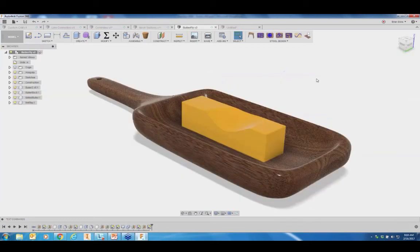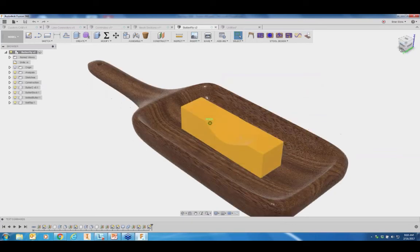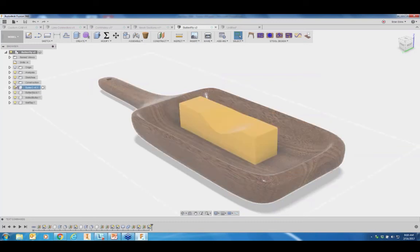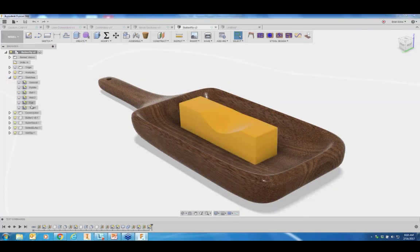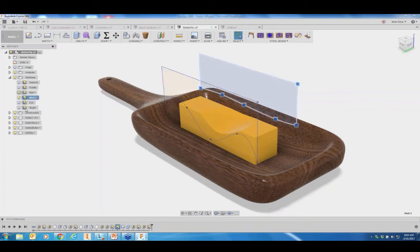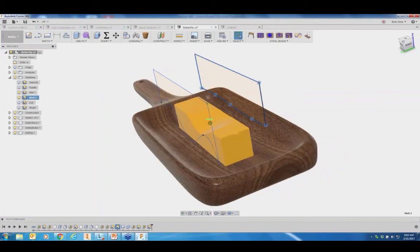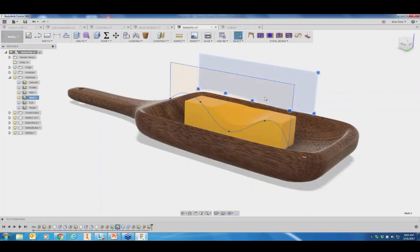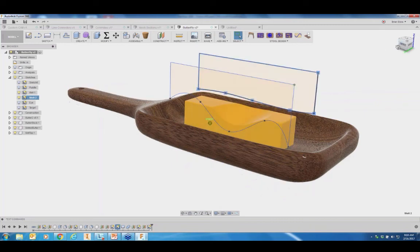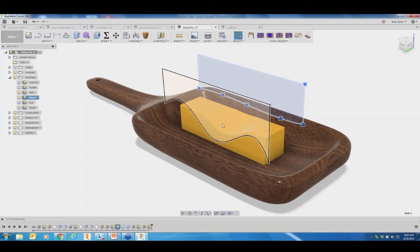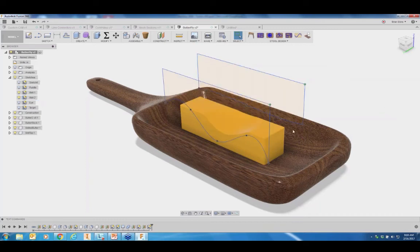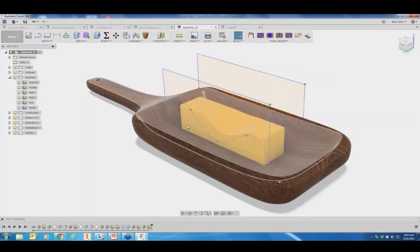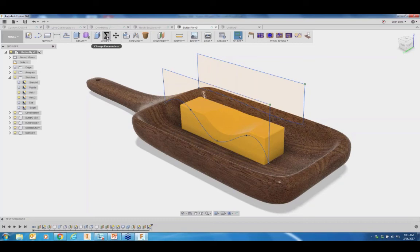This one is the melting butter example. Here's the model. There's a sketch and a loft feature created between two sketches, and that loft feature cut itself out of a rectangular block — the block of butter. As the shape of the bottom curves change — if those curves move down — then that loft moves down and cuts more of the block out. Just by editing parameters, the shape changes.